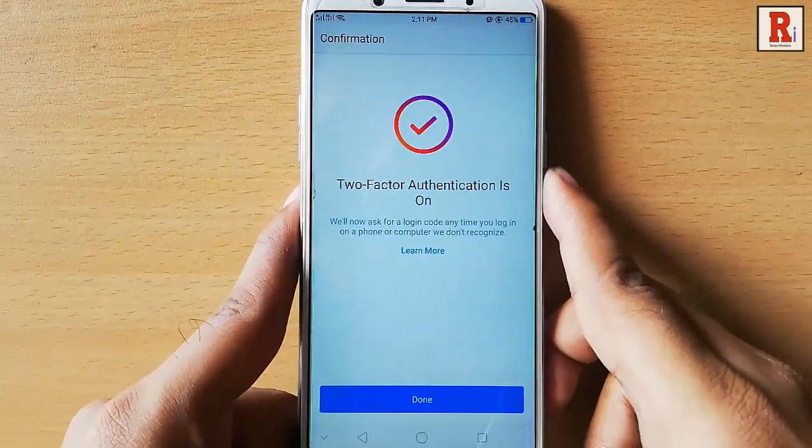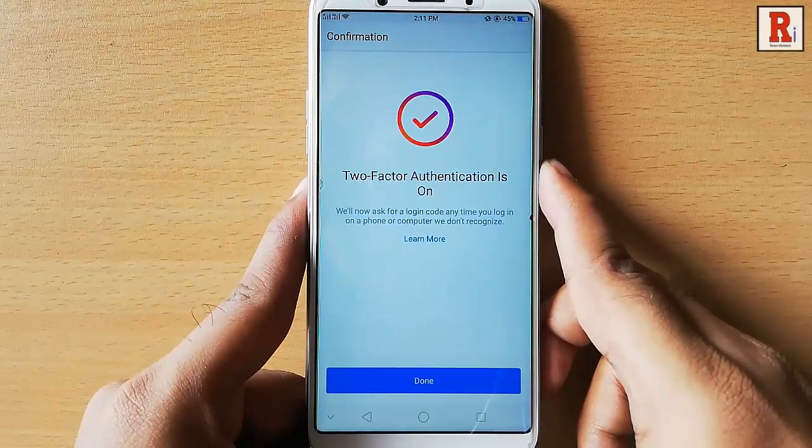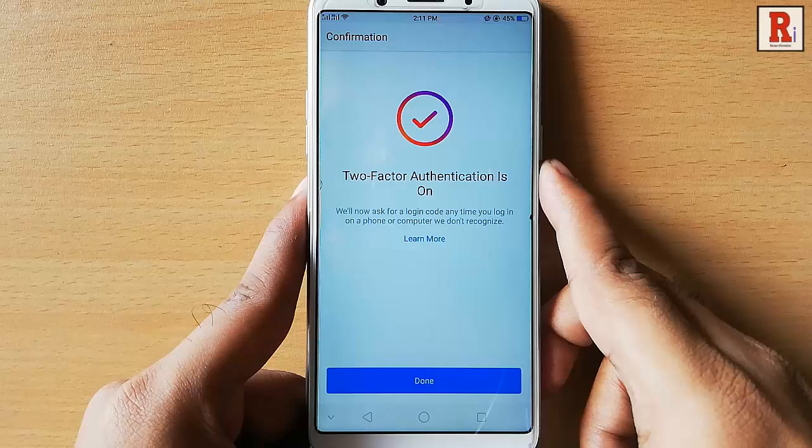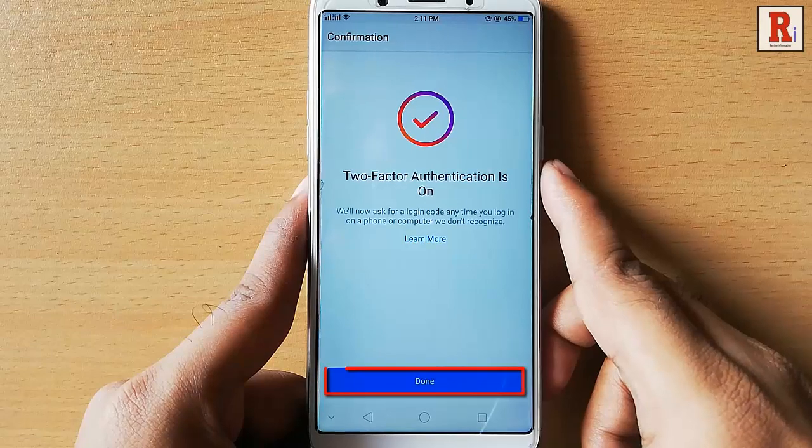That's it. You have successfully activated two factor authentication. Tap on the done button.